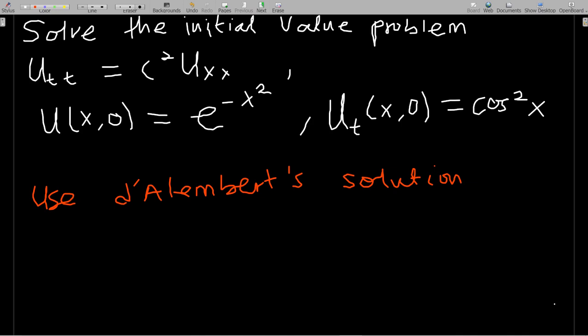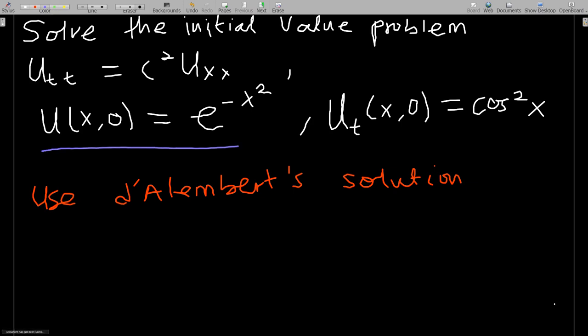The wave equation we are supposed to solve is the initial value problem: u_tt = c² u_xx, subjected to the conditions u(x, 0) = e^(−x²) and u_t(x, 0) = cos²(x). The hint here is that we are supposed to use D'Alembert's solution — he has a way of solving such a problem and we borrow that idea.